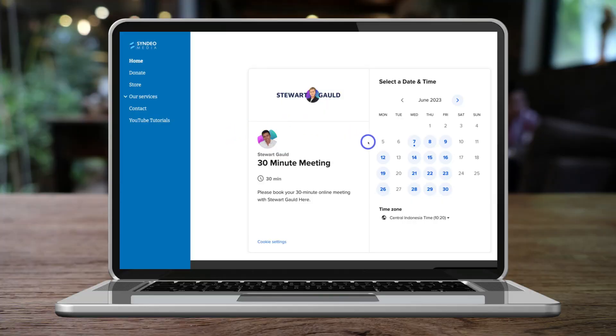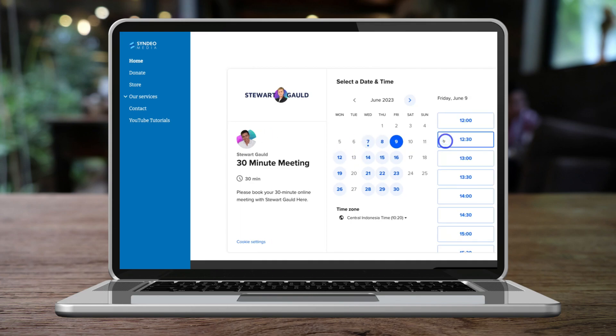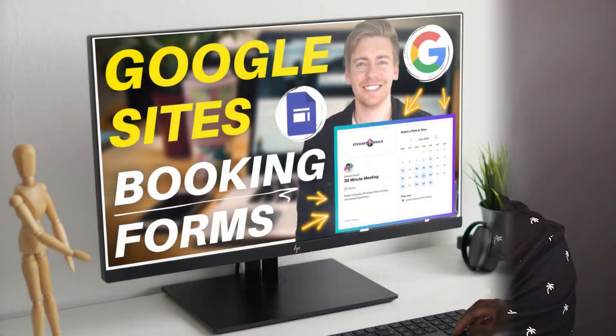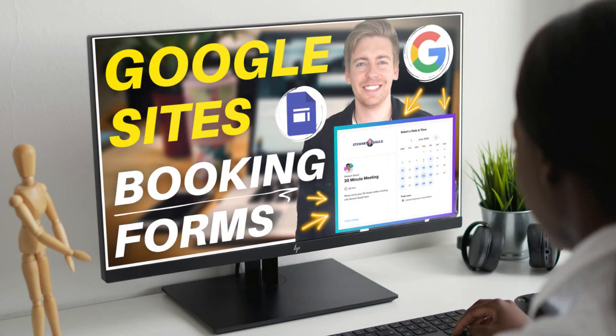Let's make your Google Sites website more functional by adding important booking forms for capturing new messages and leads. To do this, I'm going to share three methods that you can implement for adding different types of booking forms to Google Sites.